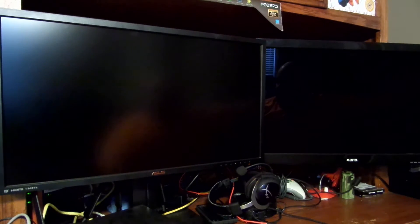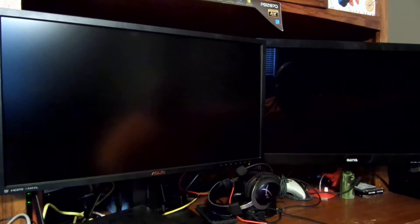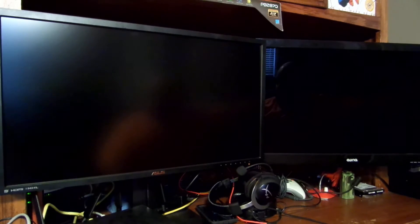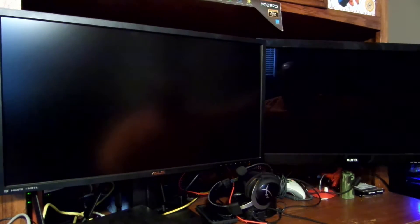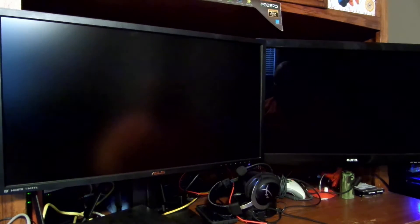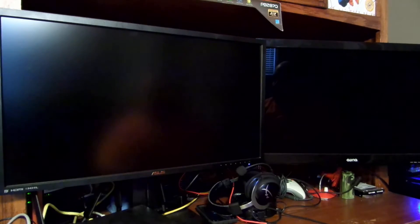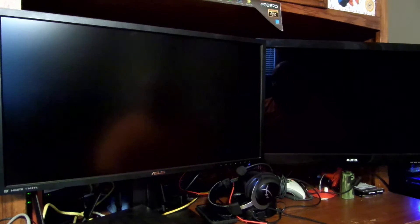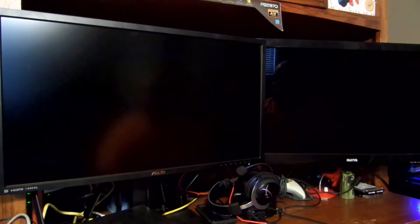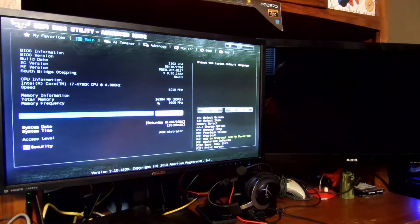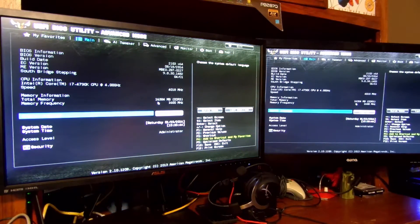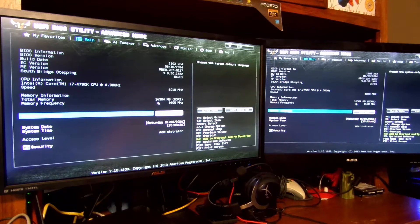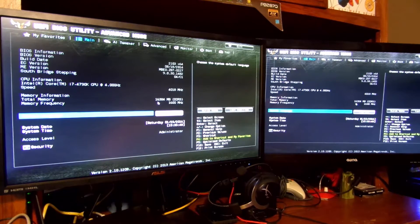Now just go into your BIOS. Mine's press delete, so right when you turn on the computer, just start tapping the delete key. You can see I'm in the BIOS, you can see it on both screens right now.